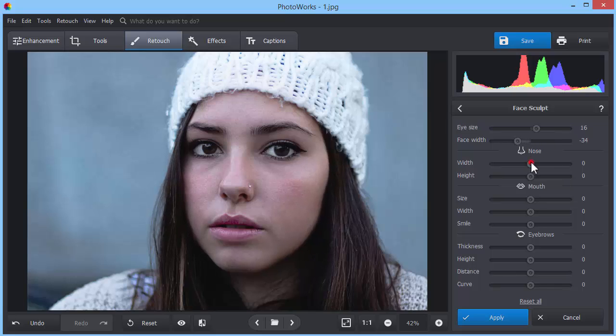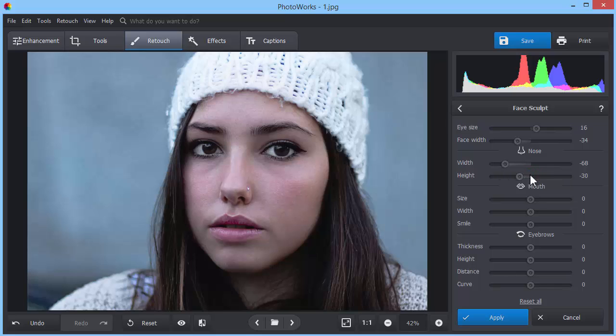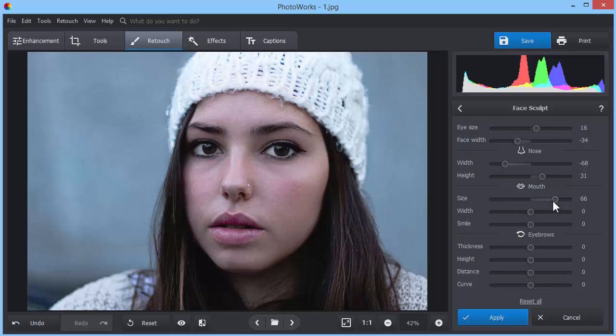If you're unsatisfied with the look of your nose, you can change its shape and position on the face. While editing the mouth, you can make it smaller or bigger, thinner or plumper.